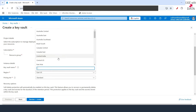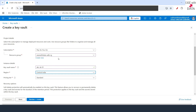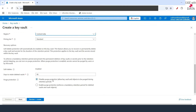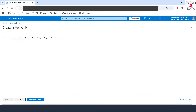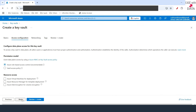I'm going to select the location which is Central India, which will be the same as the Databricks that we are using. The pricing tier would remain standard. I'll scroll down and change the days to retain to 7. I'll not change anything on the next tab and will let the principal model be role-based access control.